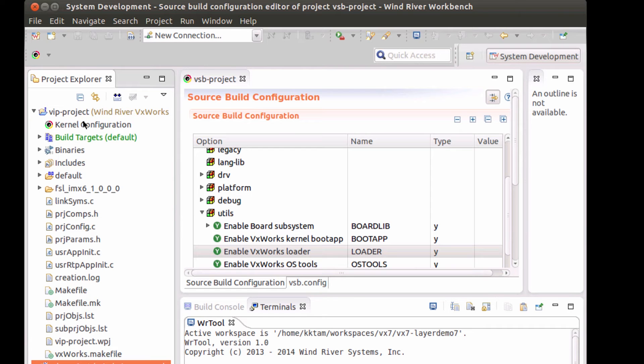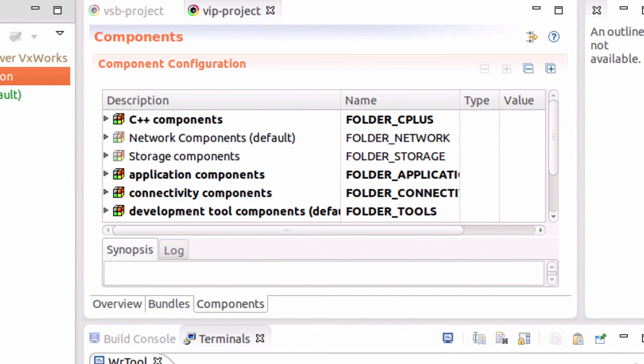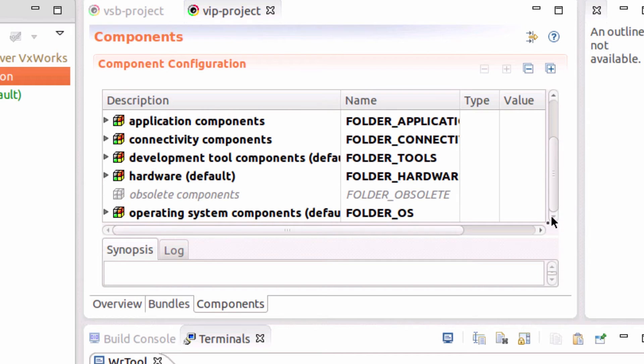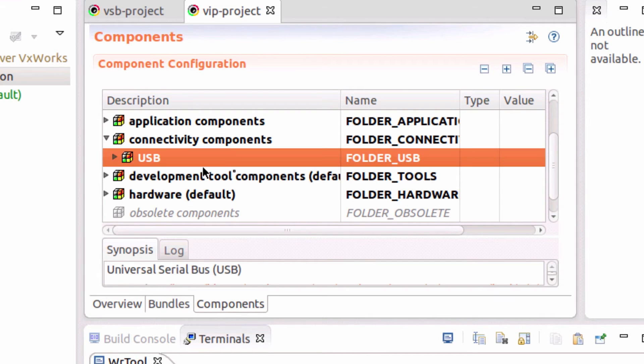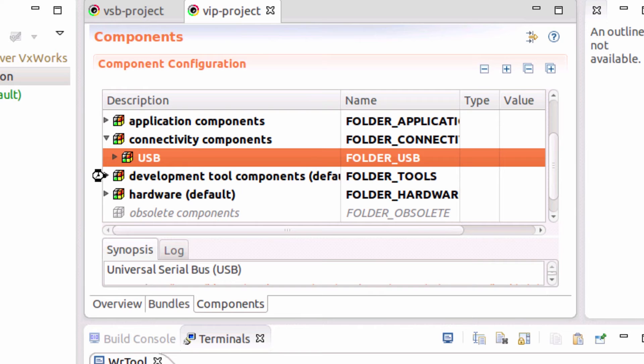After building, I've created a VxWorks image project that links in all of these layers. So I've included USB and I've included the loader.